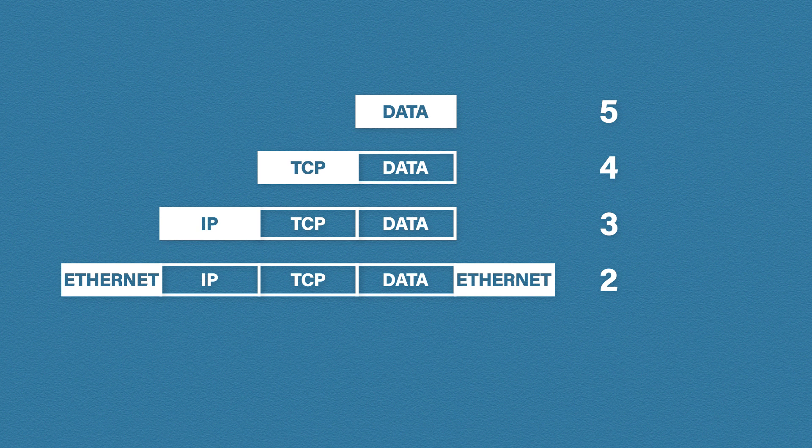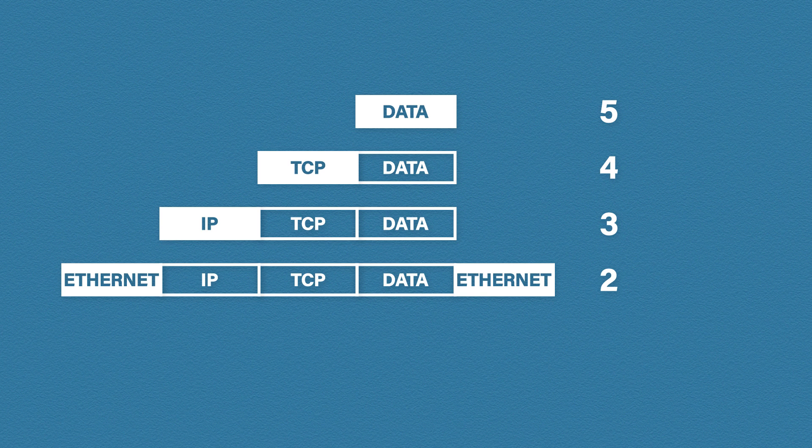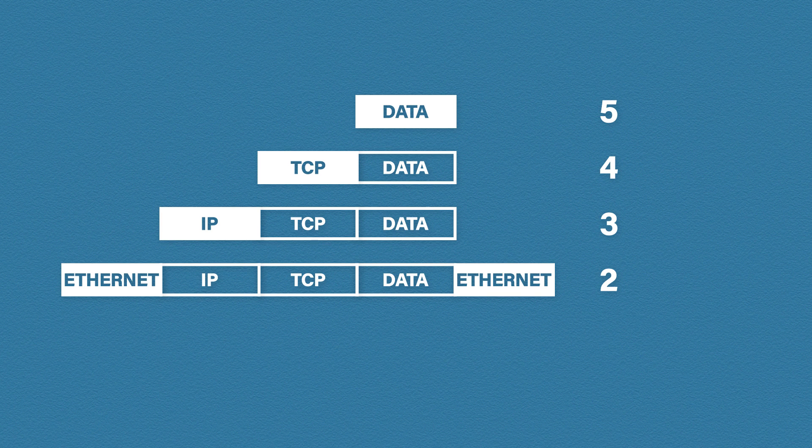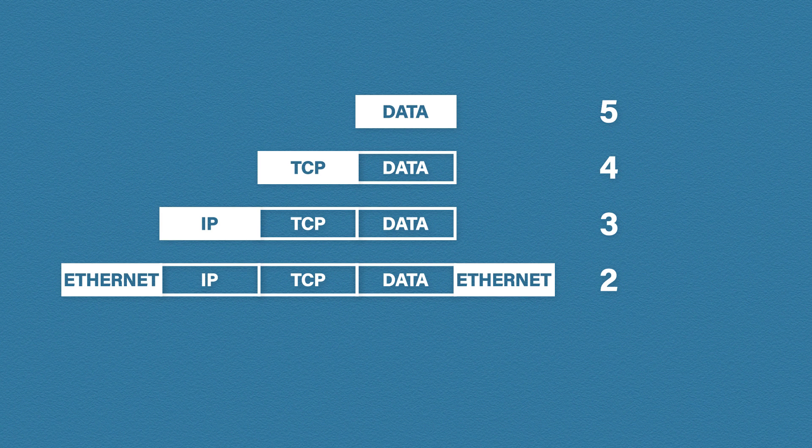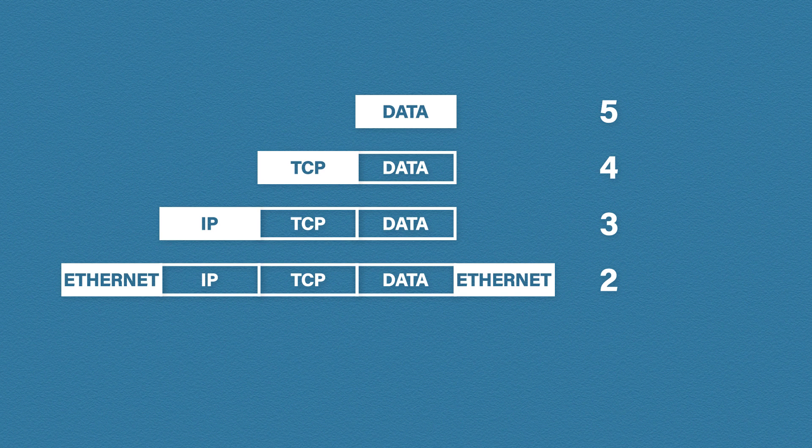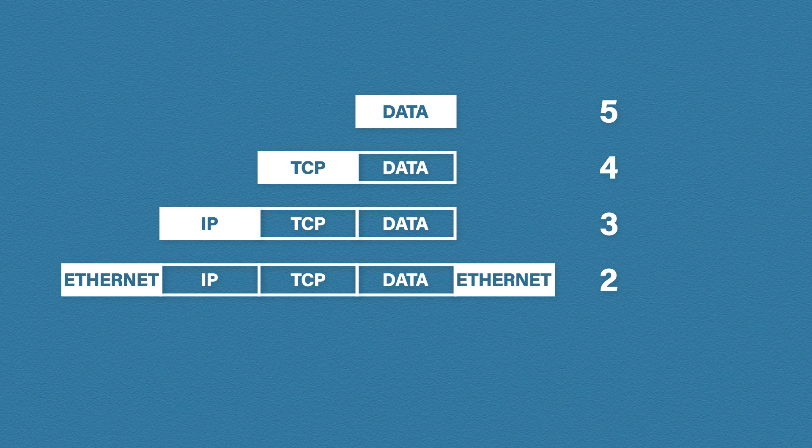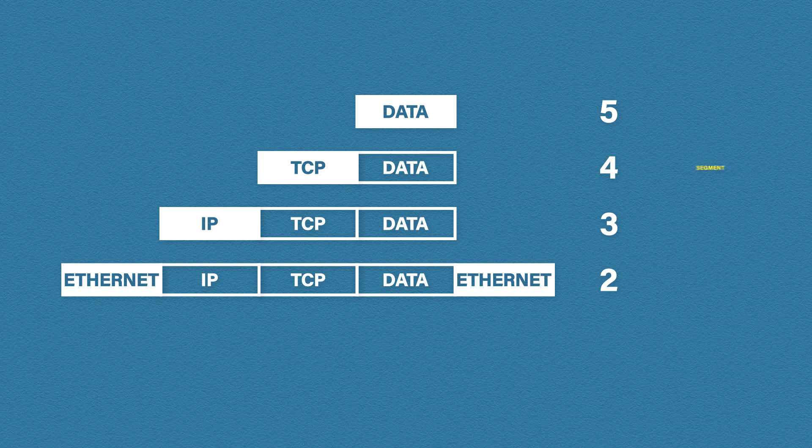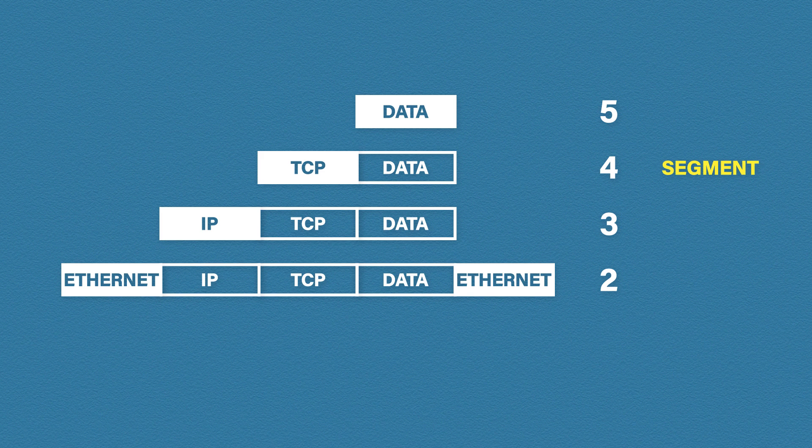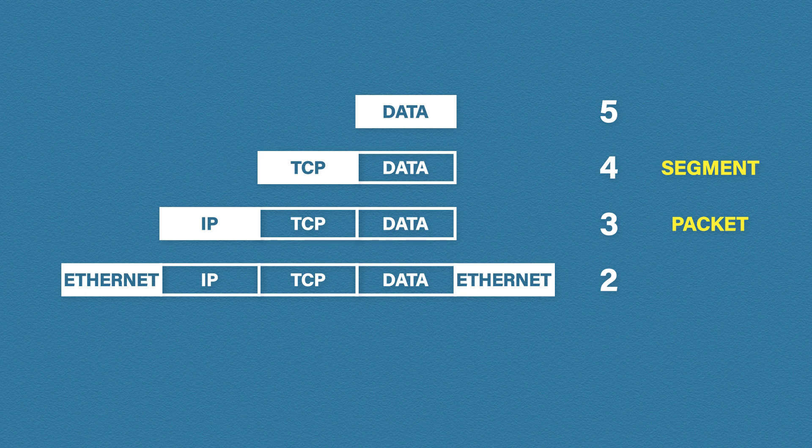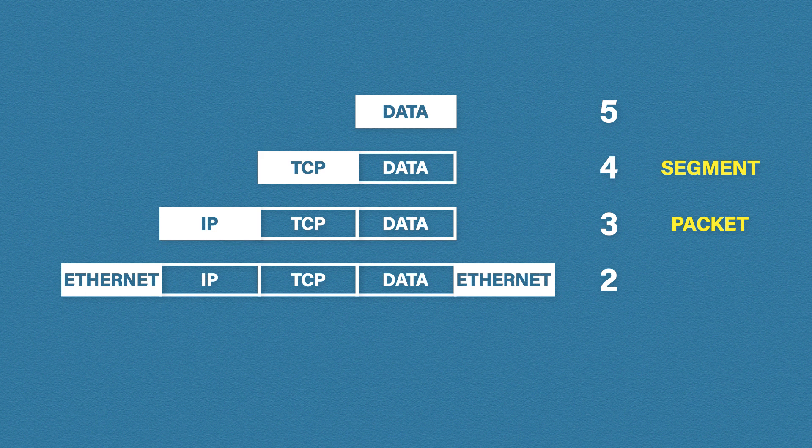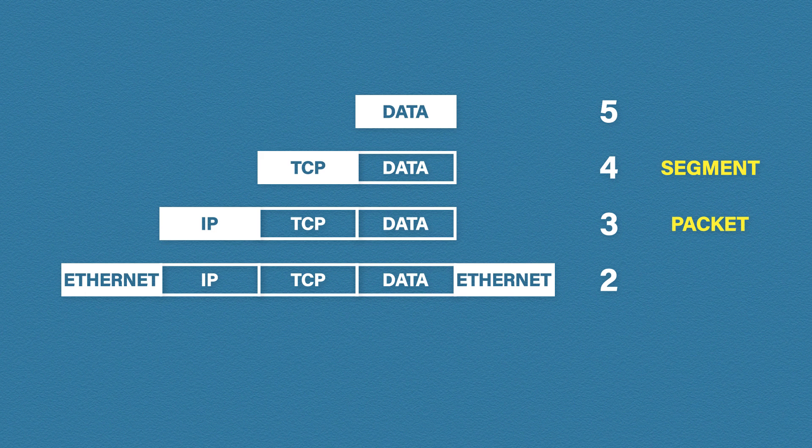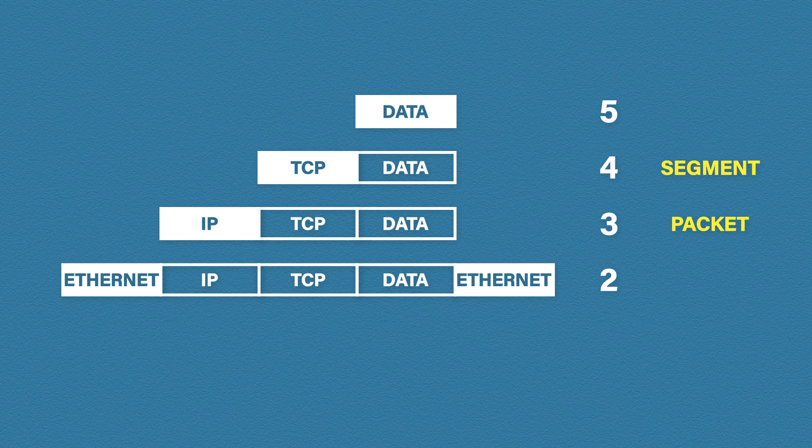So we've gone through the encapsulation process. It's important to note that at each stage the data has a specific name. At layer 5 the data is called, well it's just called data at this stage. Once the transport information has been added it's now called a segment. Adding the network layer information makes our segment a packet, and finally once we add our data link information the packet becomes a frame.